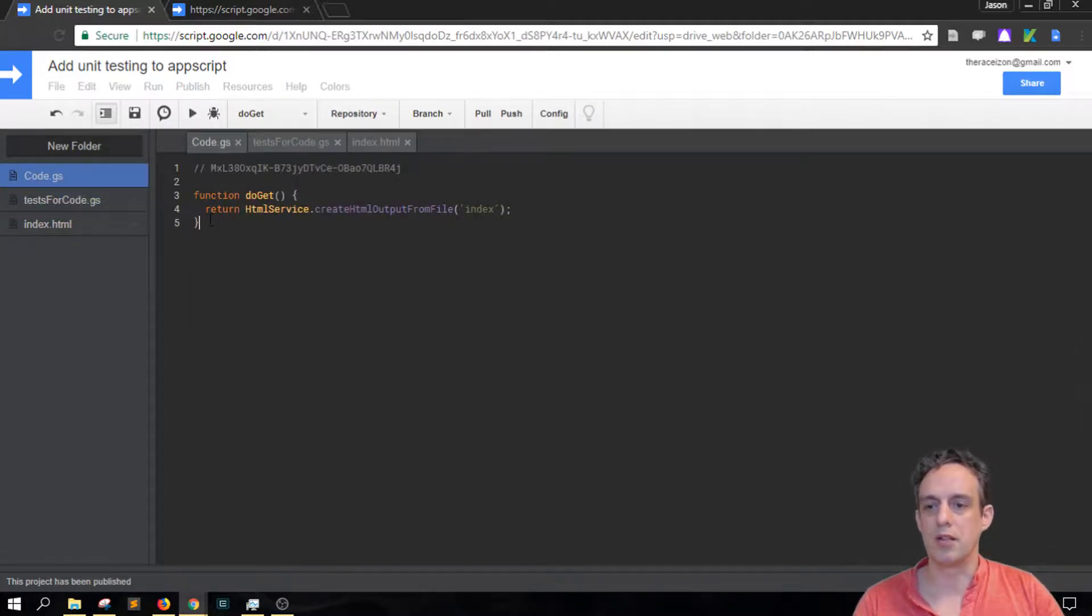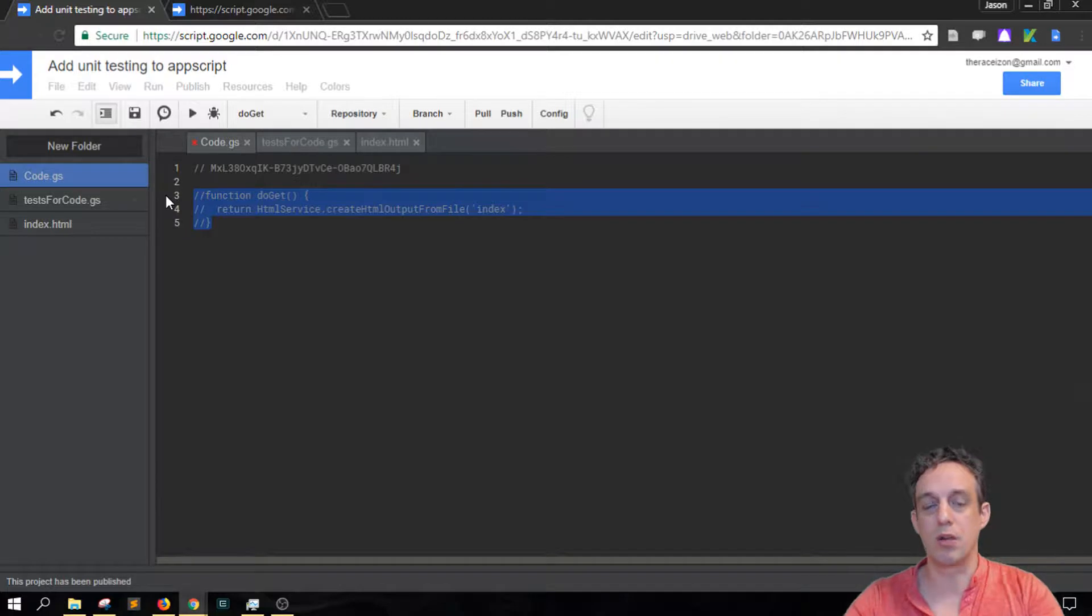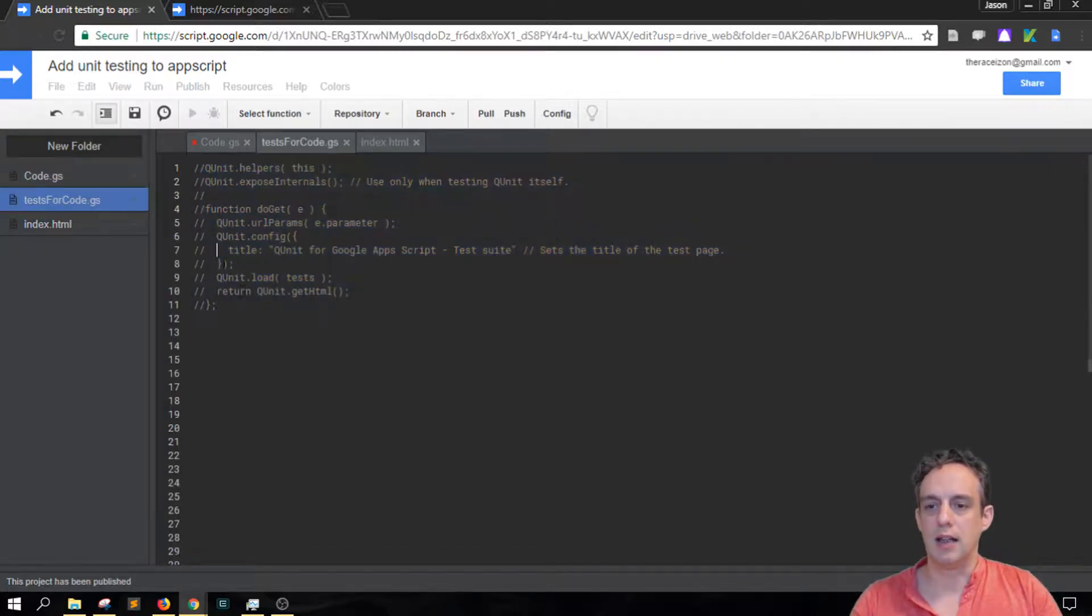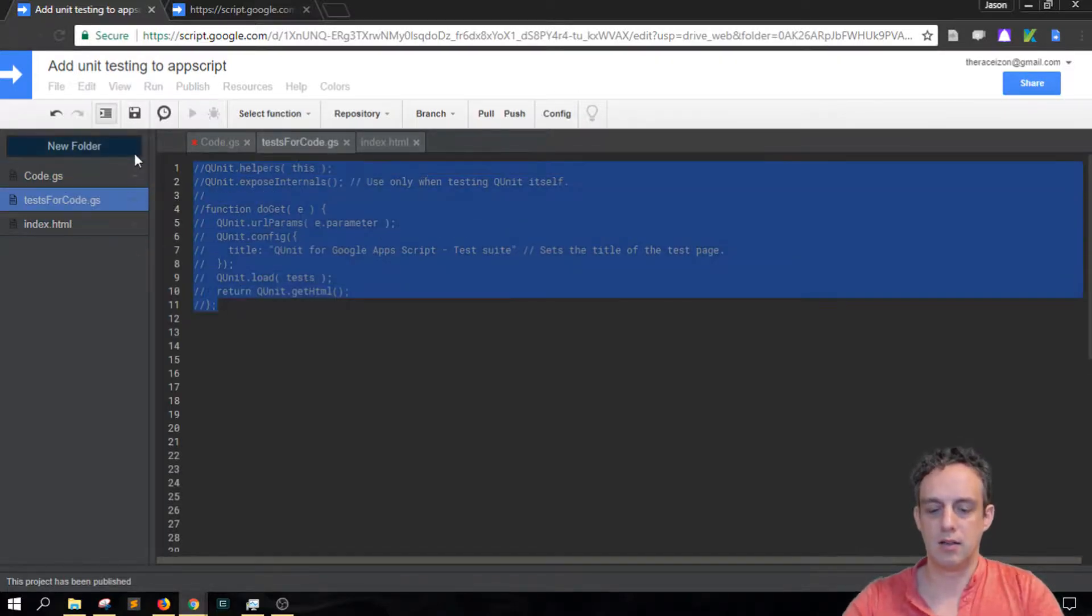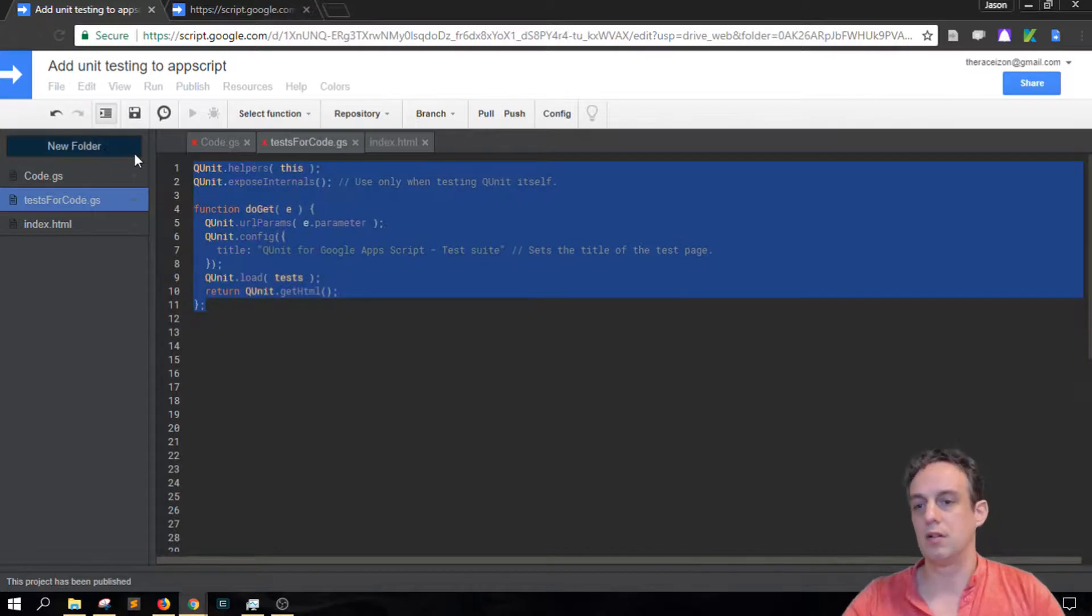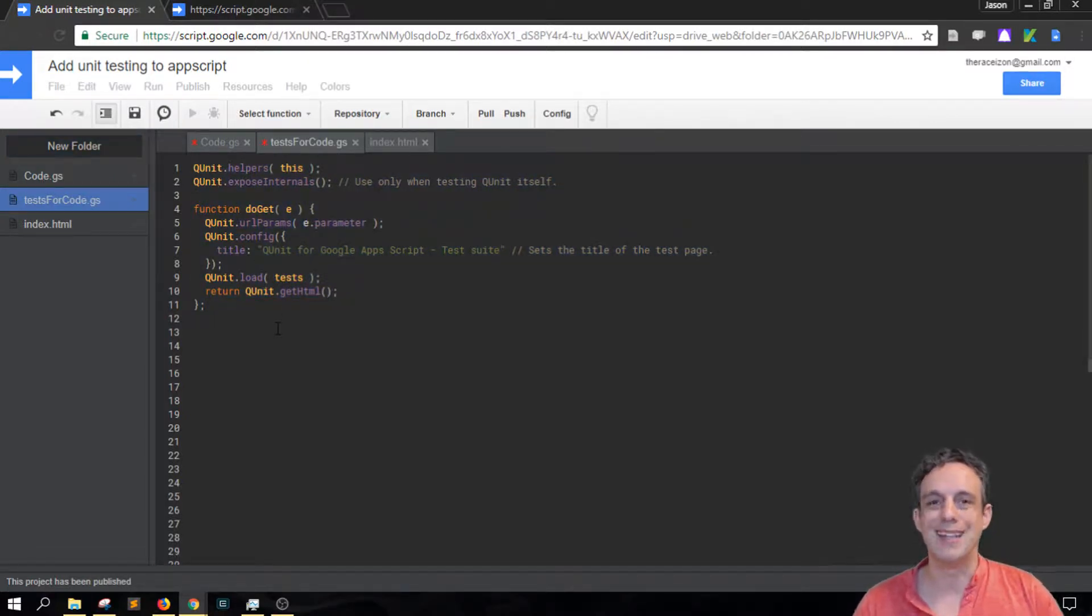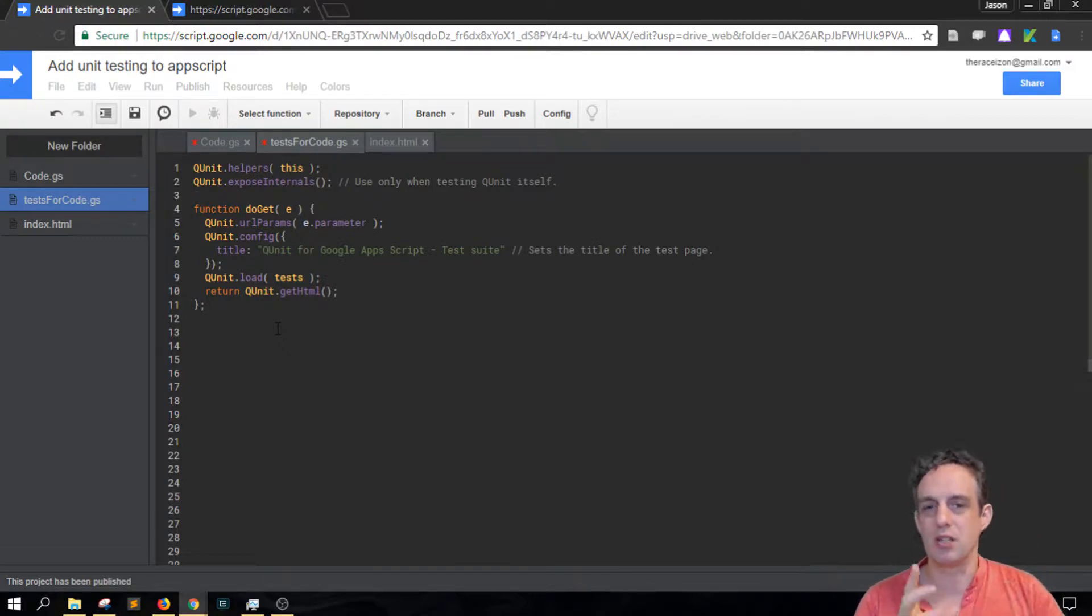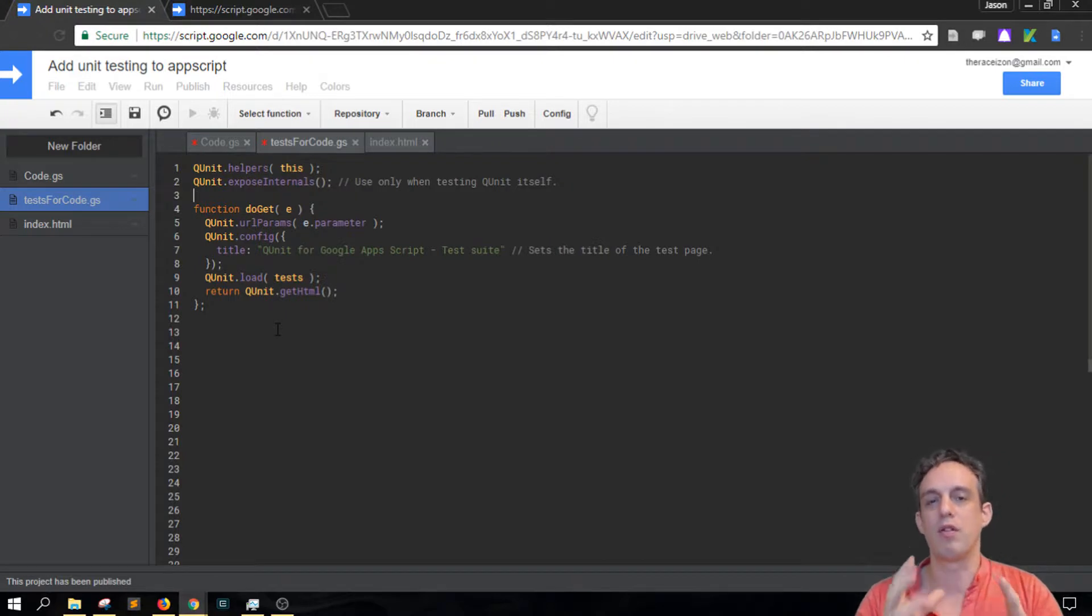So in order for that to run I had to comment out the script's own doGet and then expose this QUnit's own doGet. And you can see there are some limitations to what the testing can do. So QUnit is focusing on whether your functions are going to work or not.